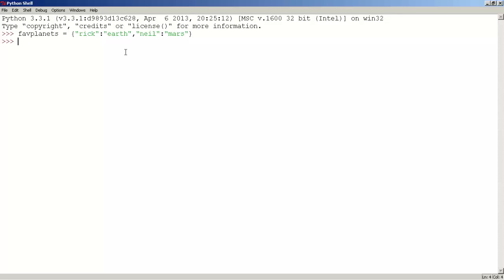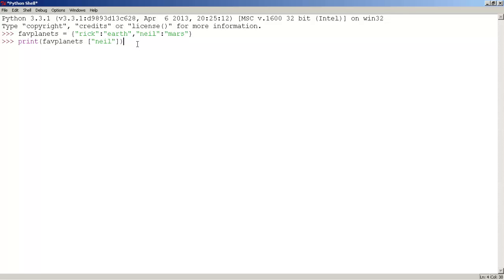Now, if we want to get Neil's favorite planet, we use the print function. Inside it we type the name of our dictionary, which is FabPlanet, and we're going to use square brackets. Inside the square brackets we type the key for the value we want. So if we want the value of Neil, which is Mars, we use Neil. Press enter and as you can see, we got Mars, which is the value for Neil.